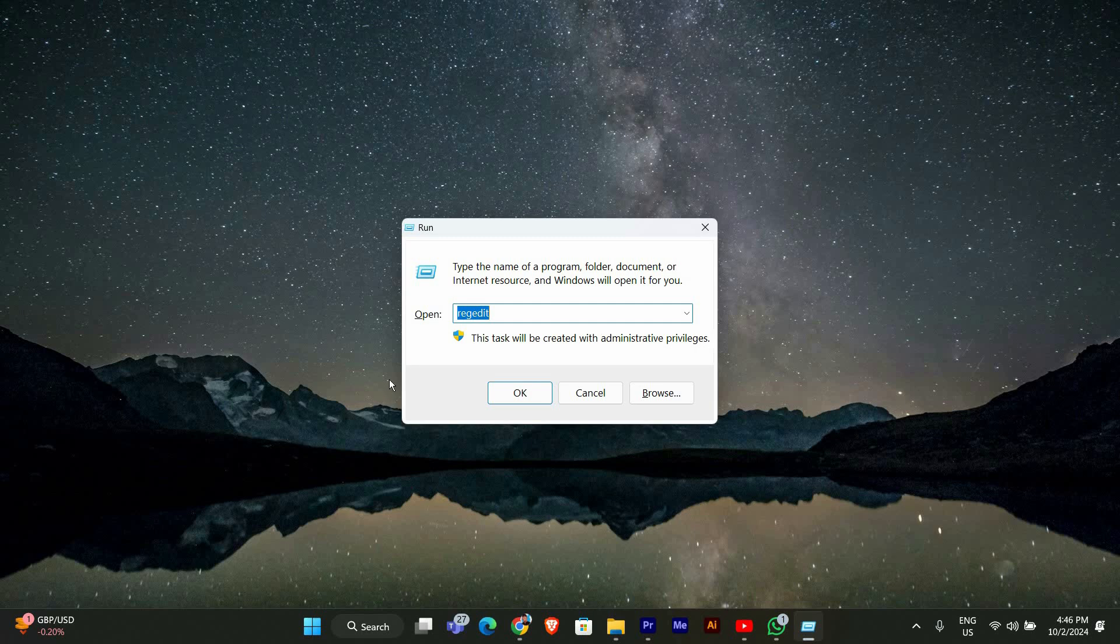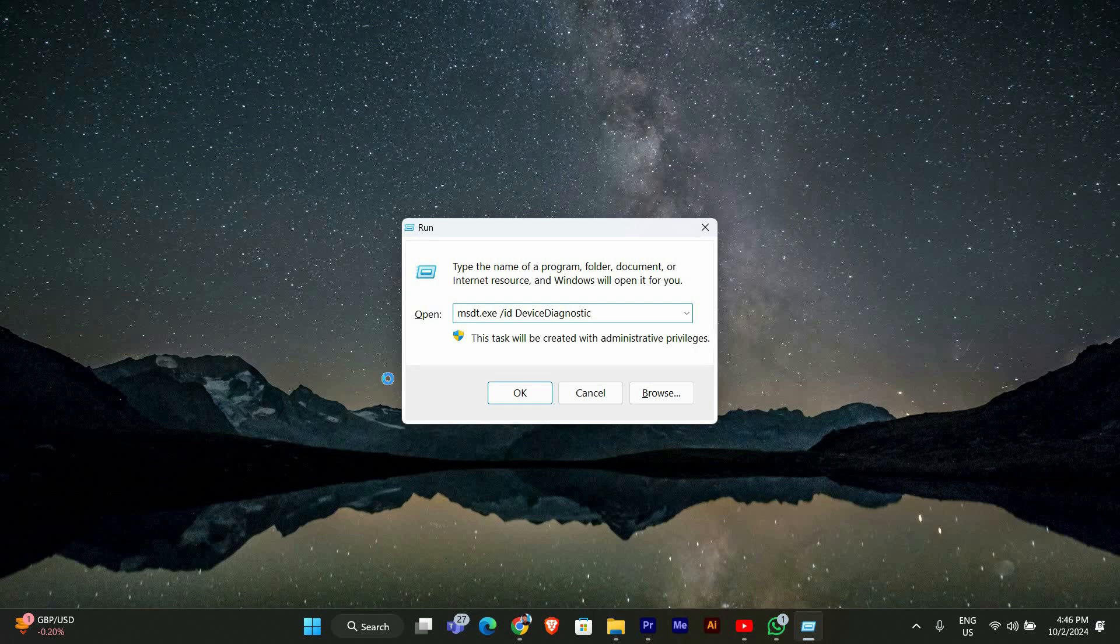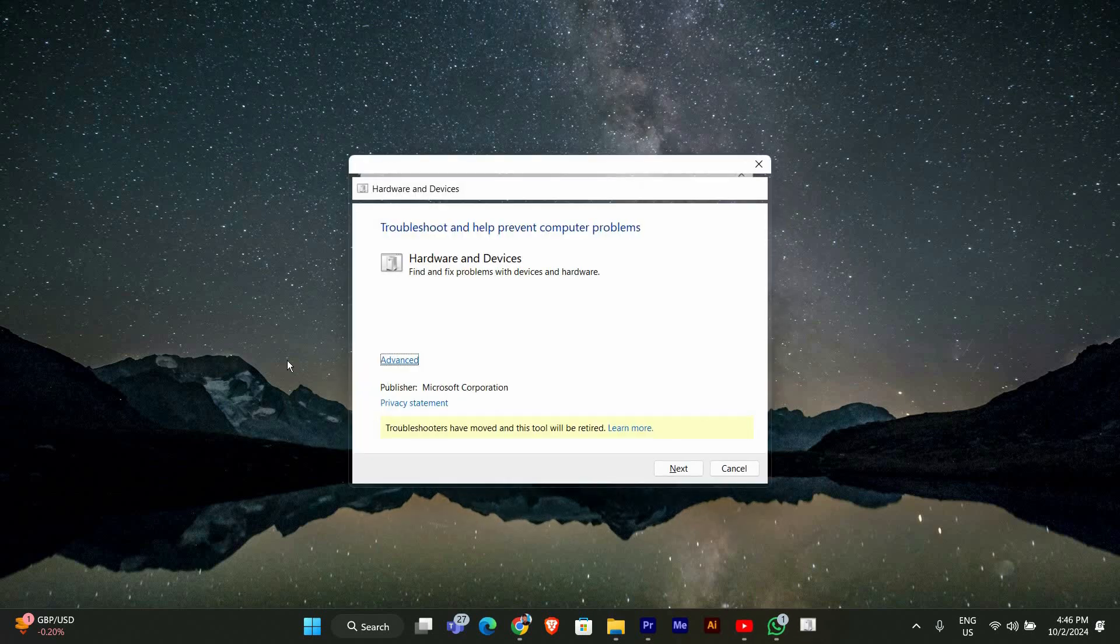In the Run dialog, type msdt.exe forward slash ID device diagnostic and press enter. This command will launch the hardware and devices troubleshooter. This tool will help us identify any issues related to your touchscreen.